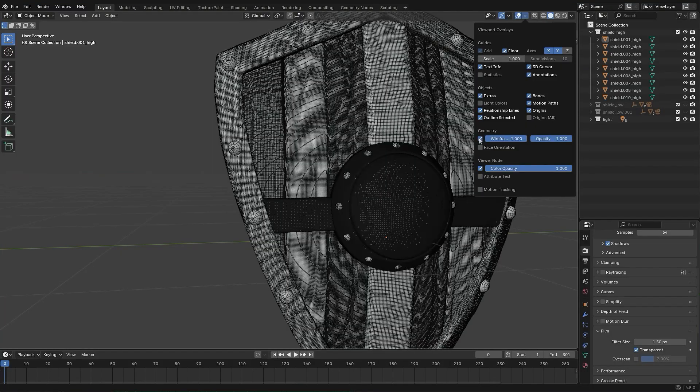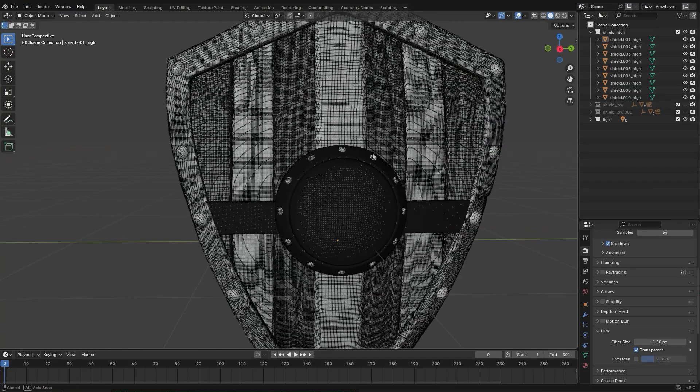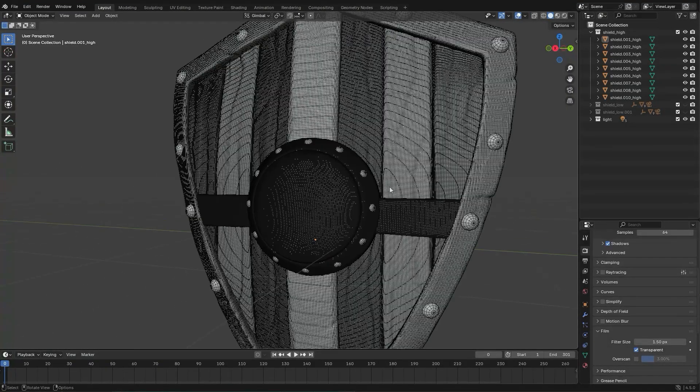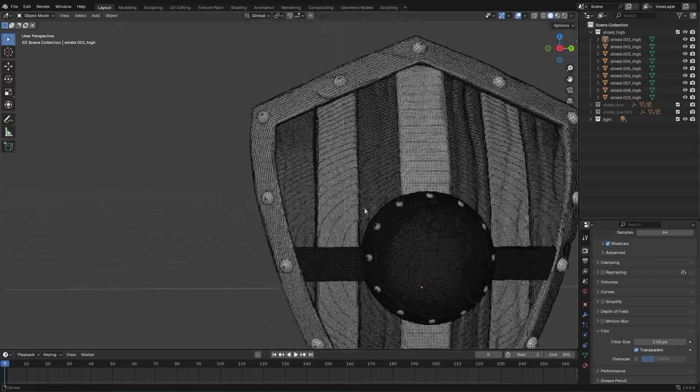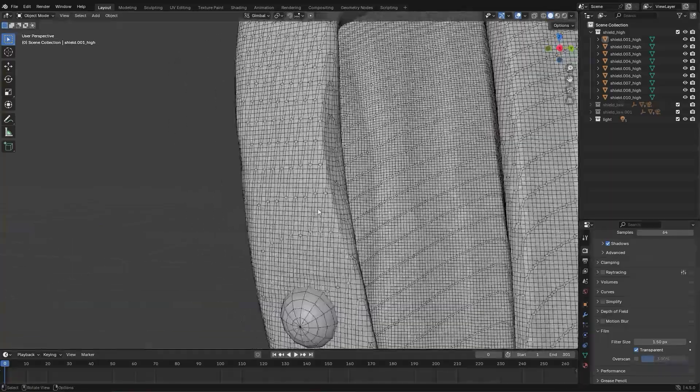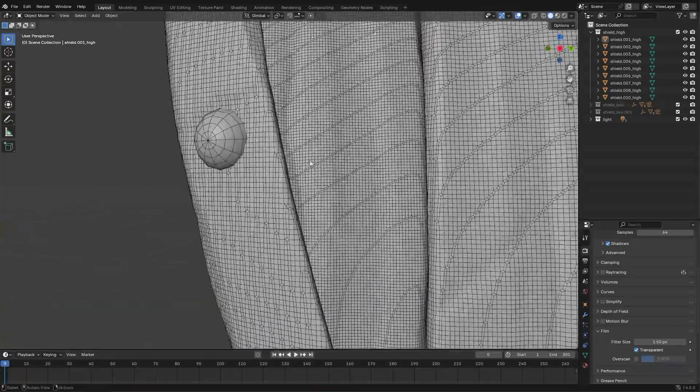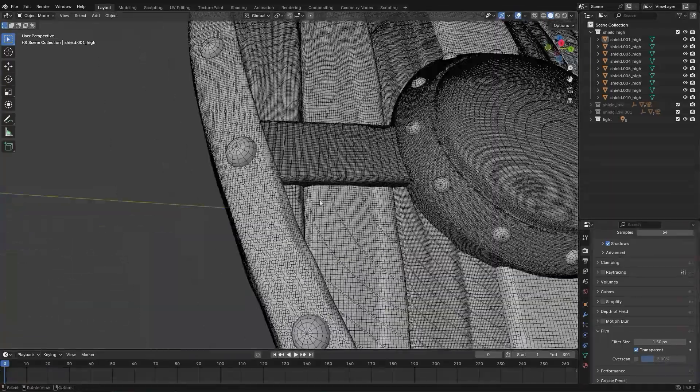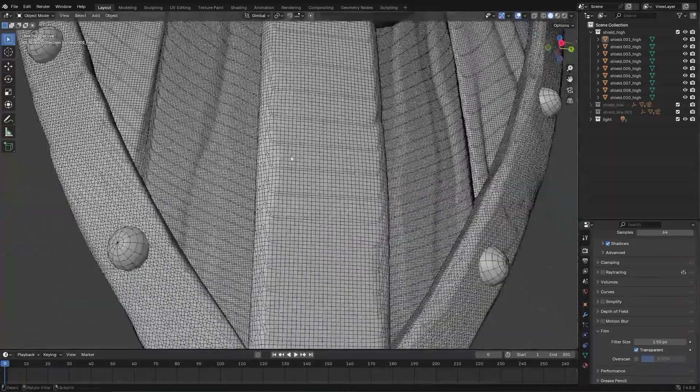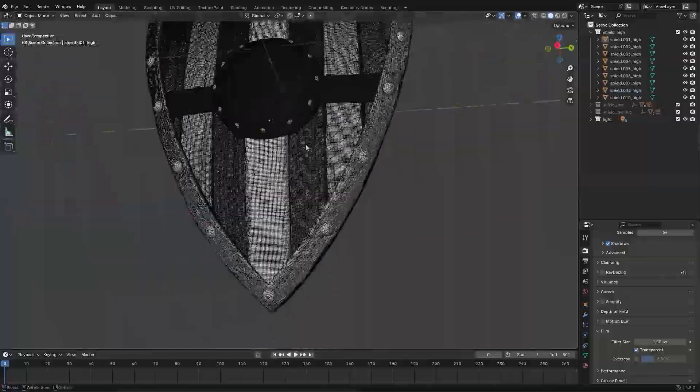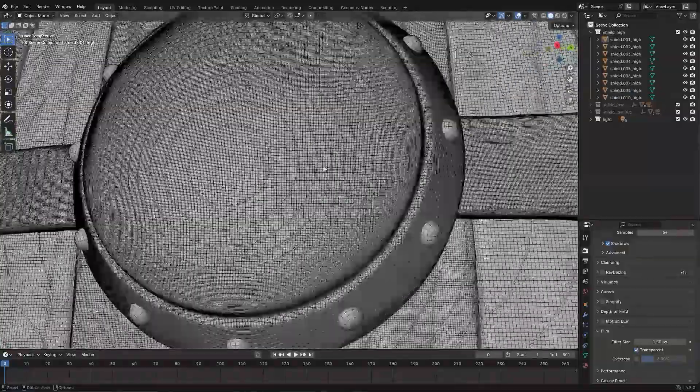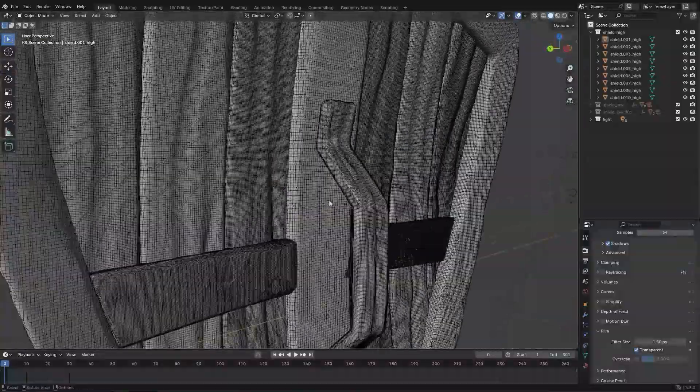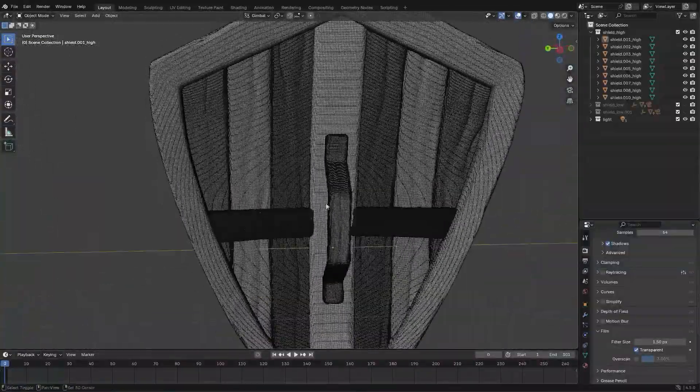A high poly model looks great, but it's not suitable usually for real-time engines. That's where re-topology comes in. You build a clean, optimized low poly mesh that captures the shape of the high poly. The trick is balancing performance with silhouettes.